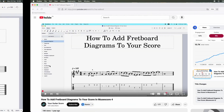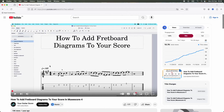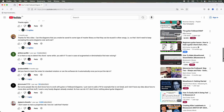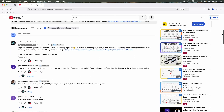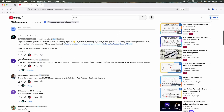Not too long ago, on one of my videos entitled 'How to Add Fretboard Diagrams to Your Score in MuseScore 4', one of our viewers left a very good question: can the diagrams that you create be saved to some type of master library so that they can be reused in other songs? I've often wondered the same thing myself, but I had to admit at the time that I didn't think this was possible — until very recently, when someone else very kindly left the solution to that problem right on the same video.